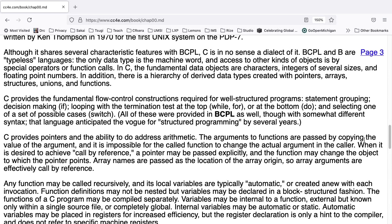BCPL and B are typeless language. The only data type is the machine word, and access to other kinds of objects is by special operators or function calls. In C, the fundamental data objects are characters, integers of several sizes, and floating point numbers. In addition, there is a hierarchy of derived data types created with pointers, arrays, structures, unions, and functions.